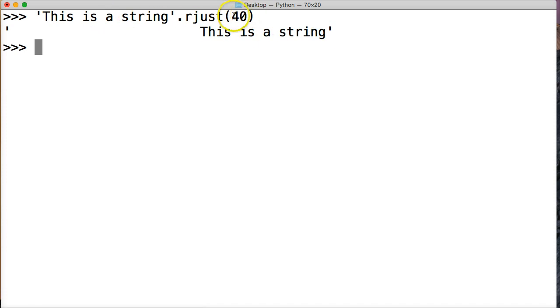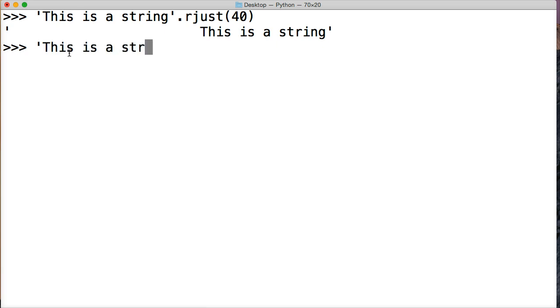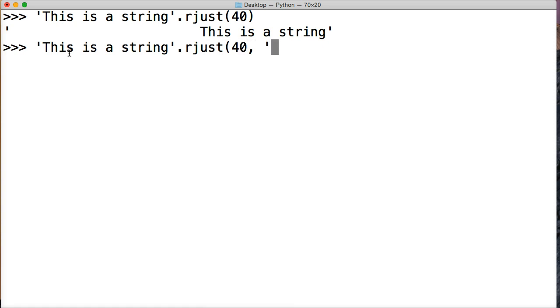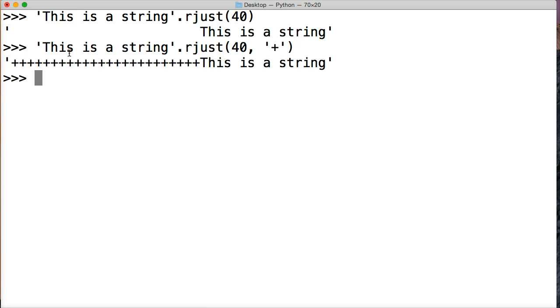Now, this argument here is required. We can also provide another argument. We'll do the same string. 'This is a string'. And we're going to do rjust. Now I'm going to do 40 again. The next one has to be in a string format, our second argument. This one's optional. So we're going to do plus and then close out our string and close out our string method with the parentheses and hit return.